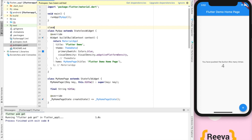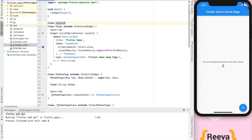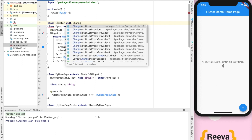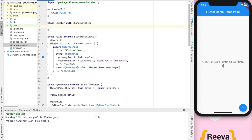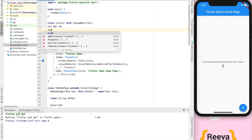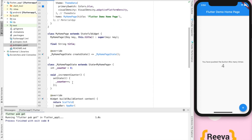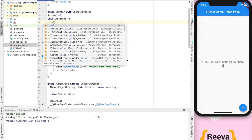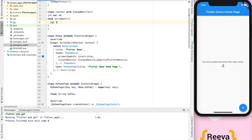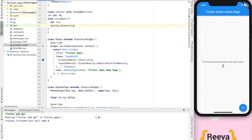The first step in using the provider is to create a class with ChangeNotifier. I will create the class Counter with ChangeNotifier. For the default counter implementation, I'll have a simple int variable set to zero because the initial value will be zero. Then I will create the increment function, which will increase the value of the counter by one and then call notifyListeners. This will in turn notify the wired widgets.